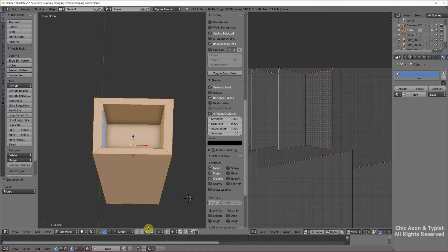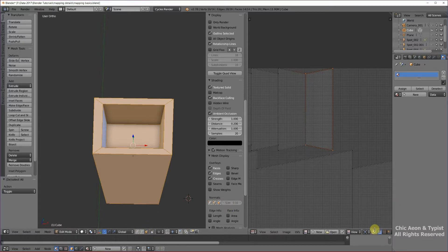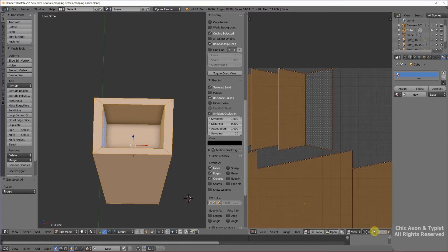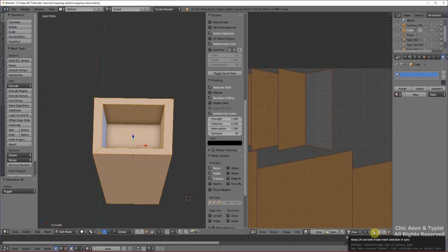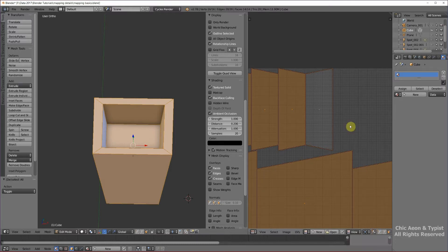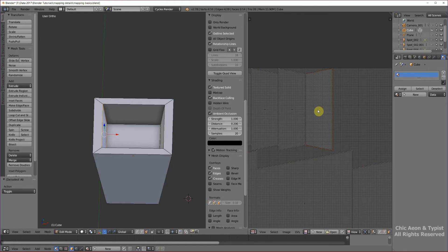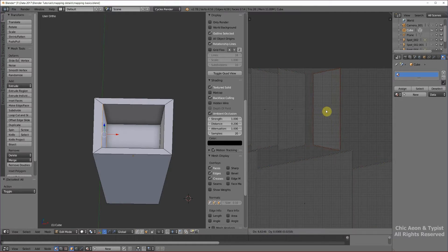Now I can go down here. We're in face select mode. And go over here and click this. This is the keep UV and edit mode mesh selection in sync button. And I can click on this one all by itself. Grab it. Grab it. Move it out of the way.